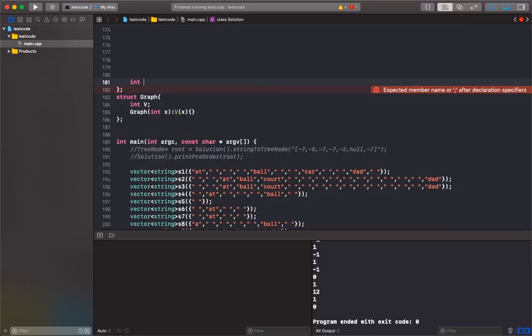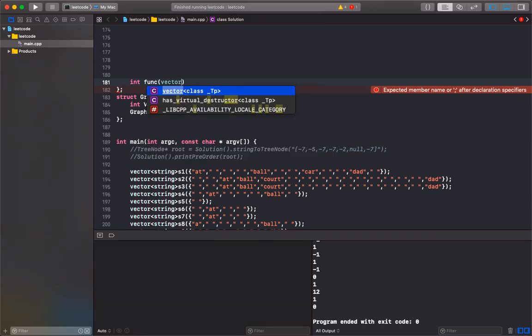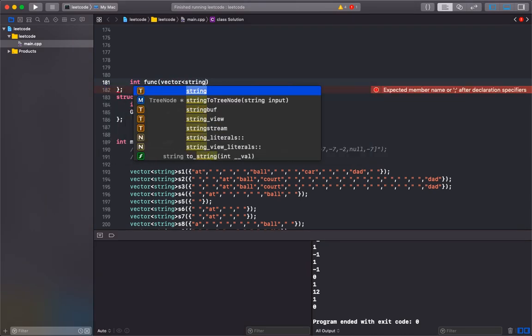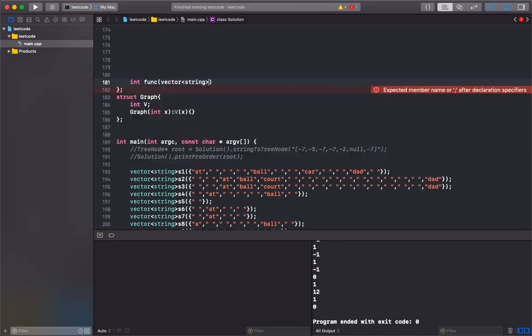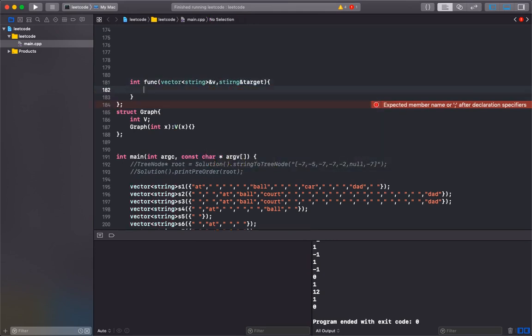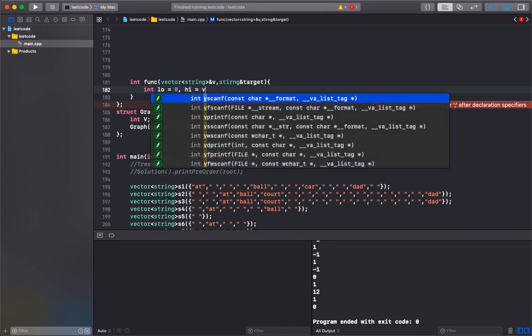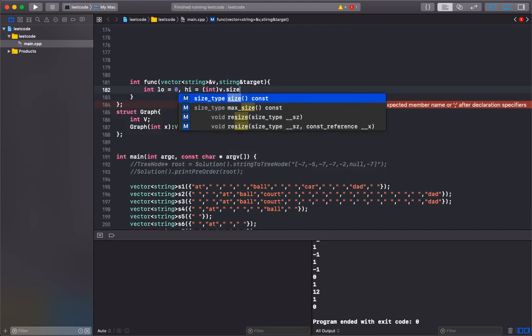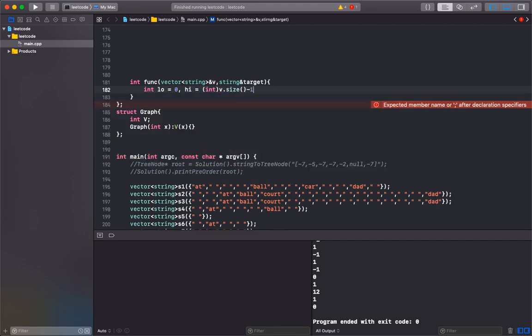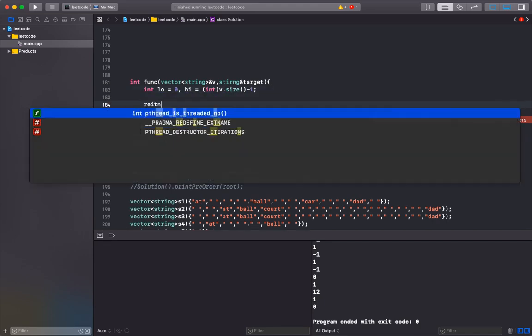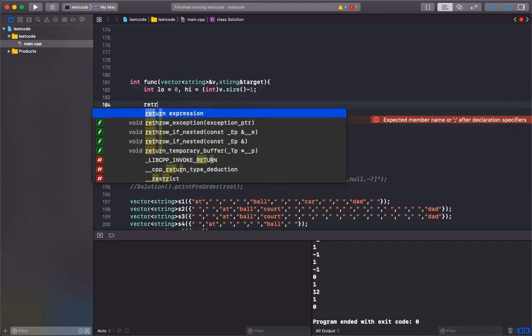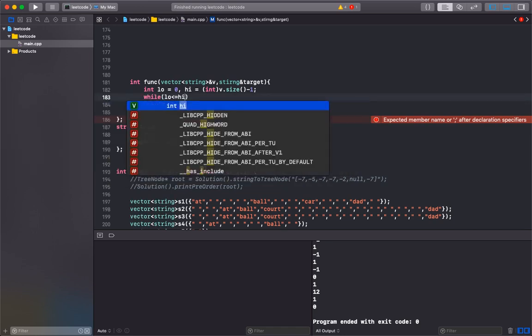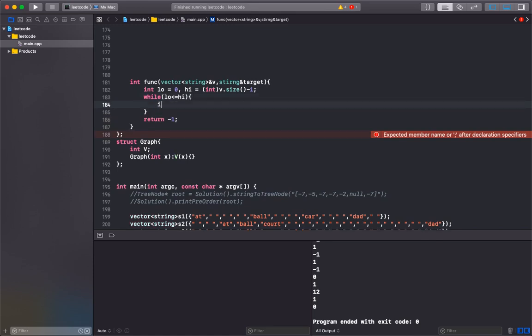Let's code it down in C++. I'll call my function 'func'. I return an int, pass a vector of string by reference called V, and the target string called target. Because it's binary search, we have low, we have high - high will be array size minus 1. If you cannot find, you return negative 1. The exit condition is low less than equal to high. Mid is high minus low over 2 plus low.